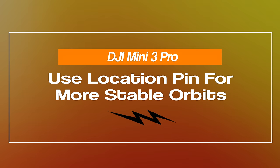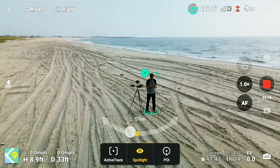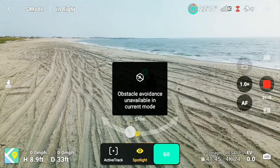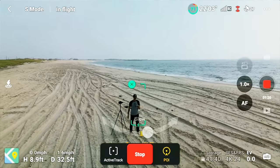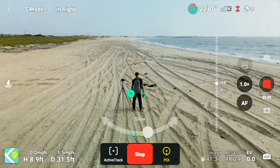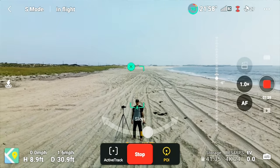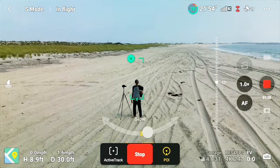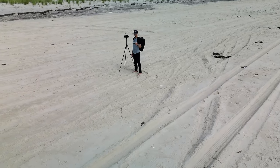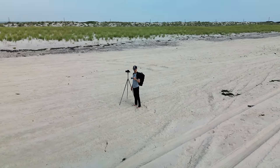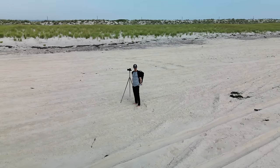In addition, you can use this location pin for more stable orbits when using point of interest mode. Normally when using point of interest, you draw that tracking box around your moving subject and the drone uses its visual sensors to track the subject, continually making little micro-adjustments to keep the subject center-framed. Those little micro-adjustments look so amateur — I consider them unusable.